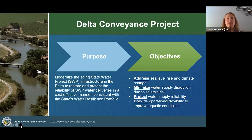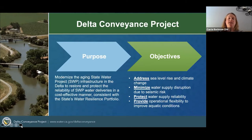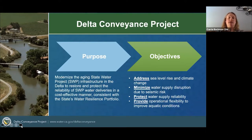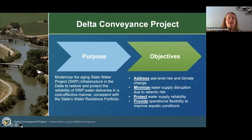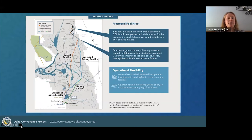The reasons that DWR is considering the Delta Conveyance Project are included on this slide. The purpose is to modernize the aging state water project or SWP infrastructure in the Delta to restore and protect the reliability of SWP water deliveries in a cost-effective manner consistent with the state's water resilience portfolio. Specifically, we're trying to have the state water project continue to function in the face of many challenges. We're trying to help address sea level rise and climate change, minimize water supply disruption due to seismic risk, protect water supply reliability, and provide operational flexibility to improve aquatic conditions.